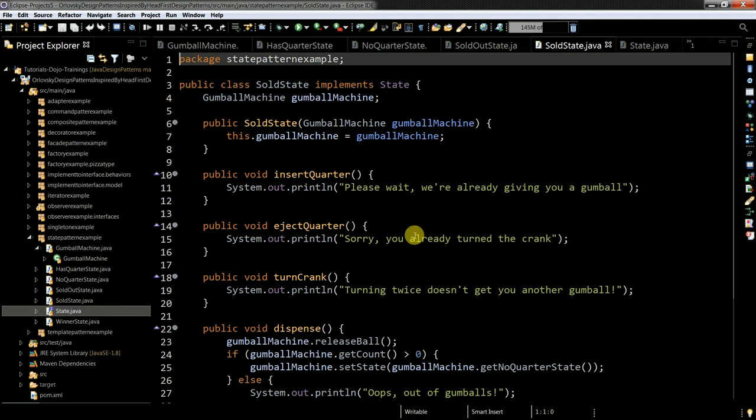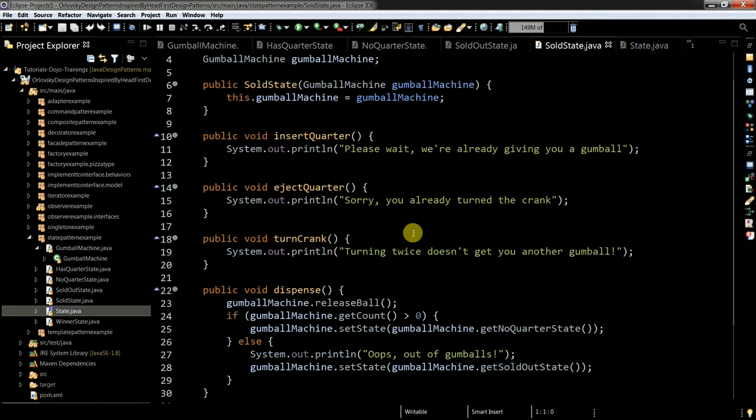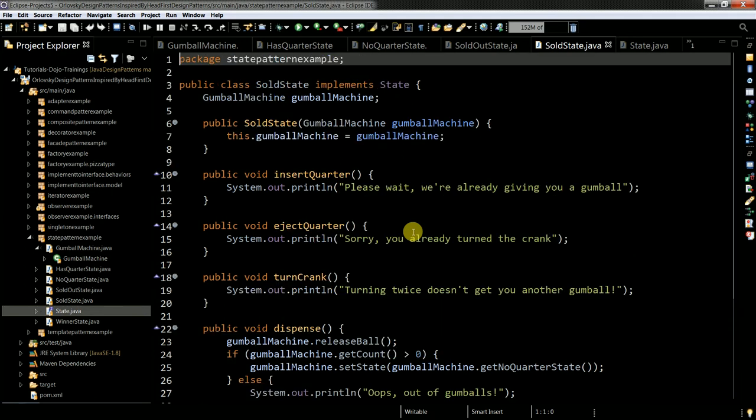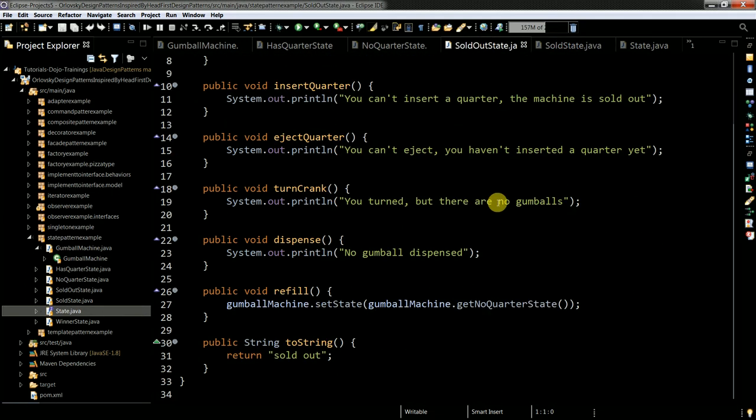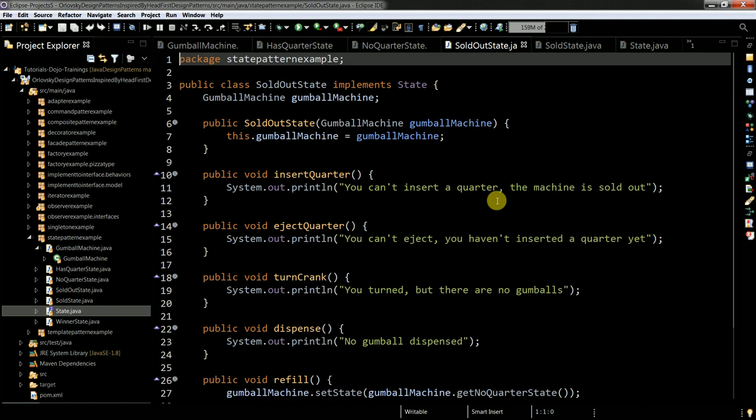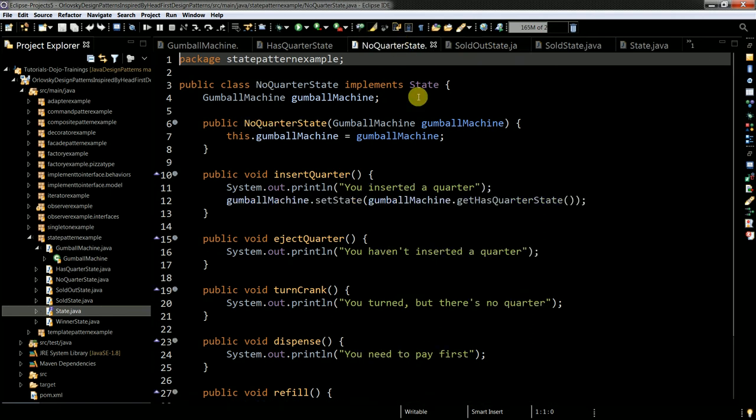And it's pretty obvious what's happening here. Here I am storing the state of sold items. Okay. And sold out state. This state I need to produce when I have no more gumballs. Then I have no quarter state.